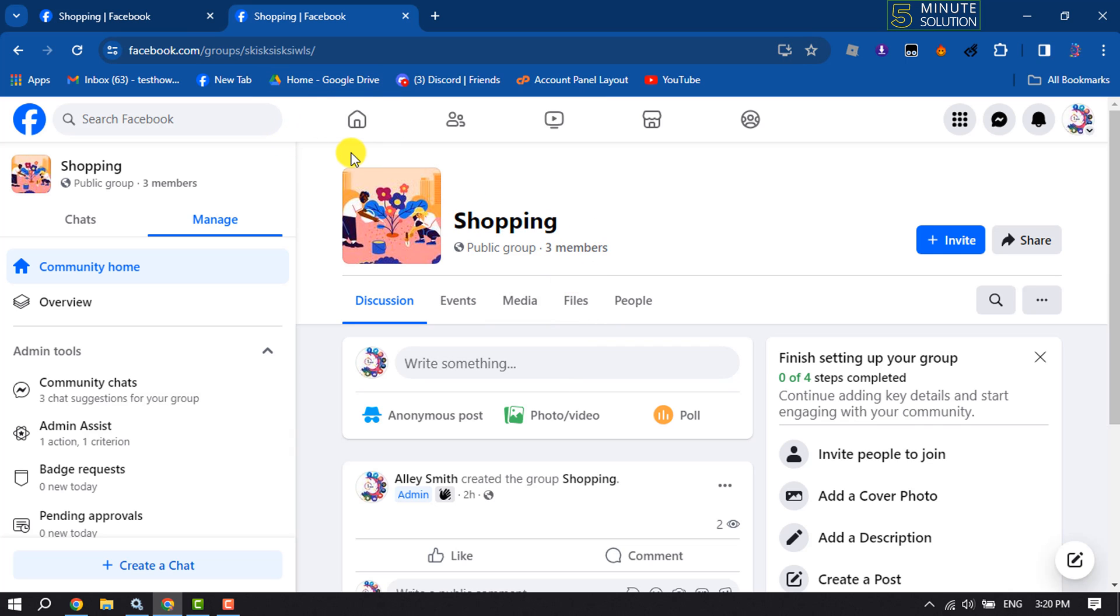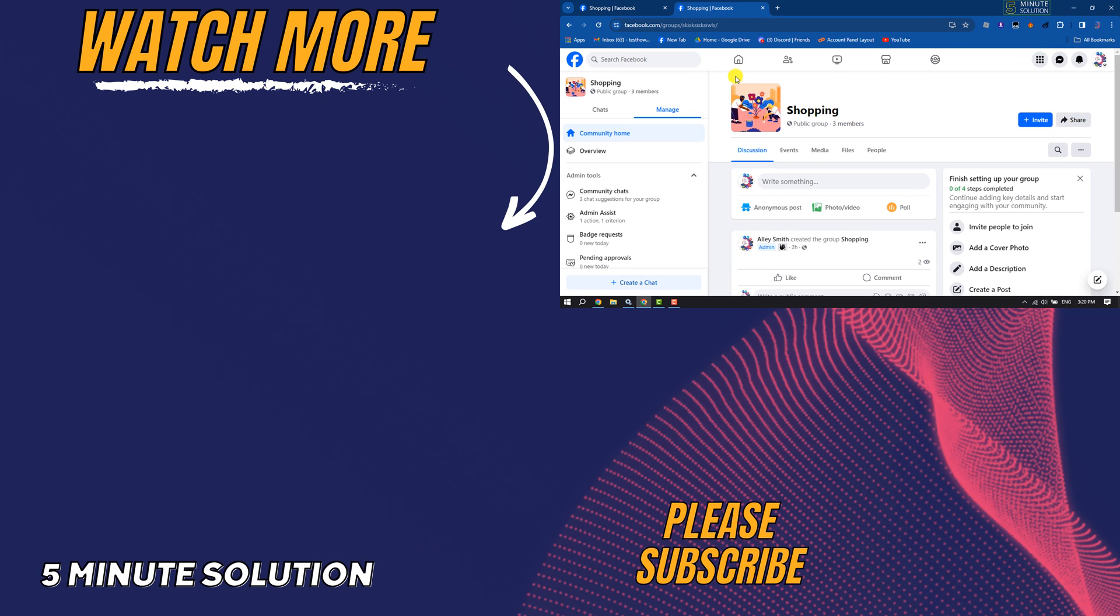If this video helped you out, please leave a like and leave a comment down below. Thank you for watching.